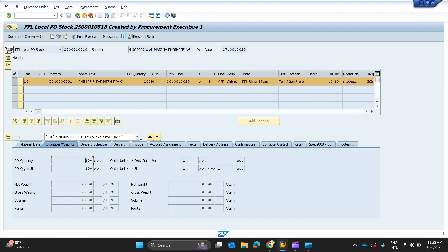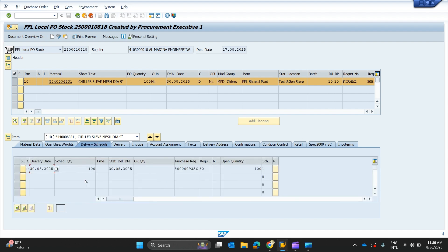The line item is 5440-063-31, line item number 10. If there are multiple line items in a purchase order, we can select each one and get all details through these tabs. In Quantities and Weights, the quantity of 100 is shown with the unit type 'Numbers'. Moving right, we have the Delivery Schedule tab.